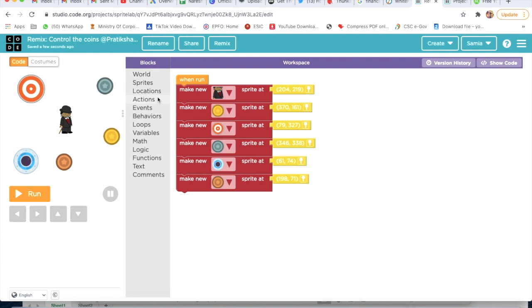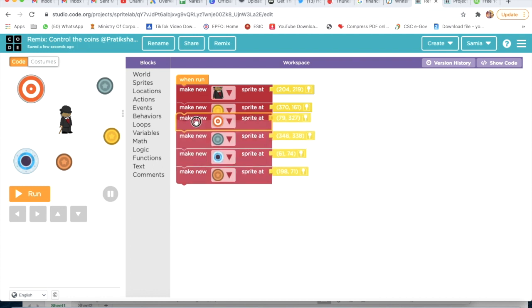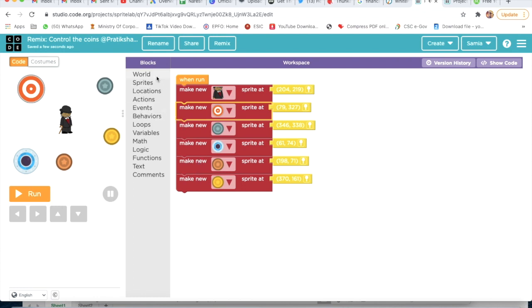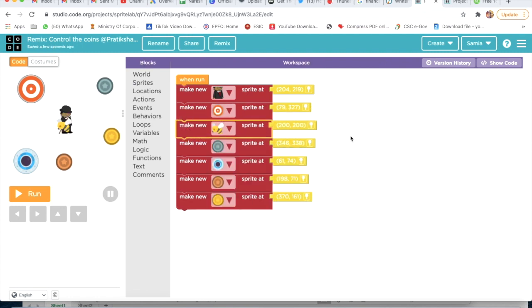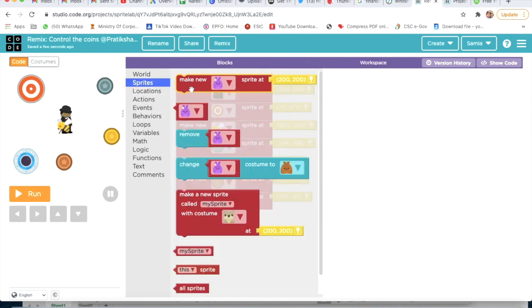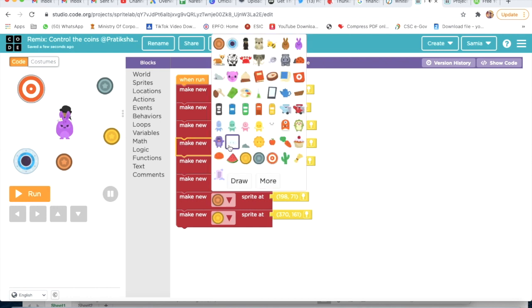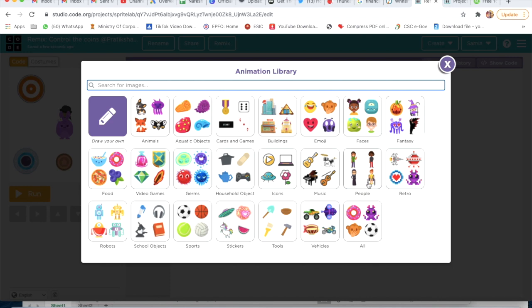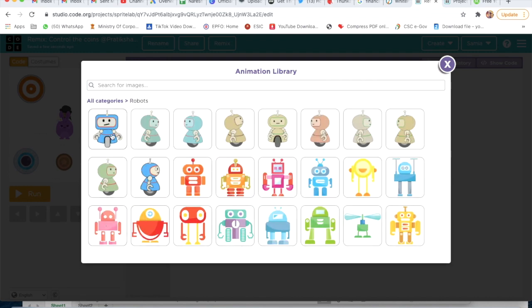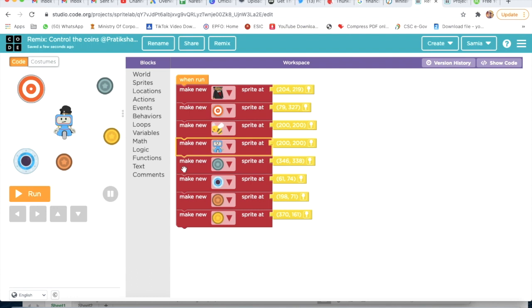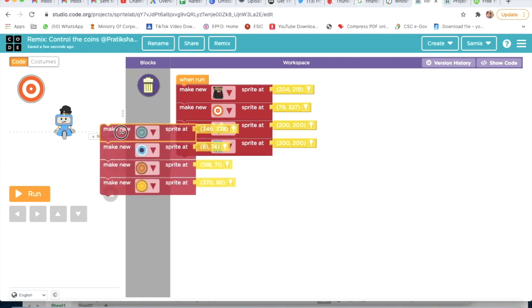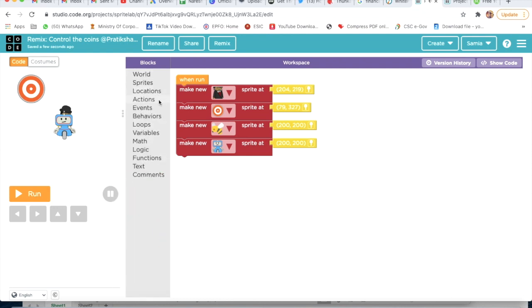We will delete some codes and I will attach this here. I will go on Sprites, make a new sprite - this B. And I will again go on Sprites, make new, click on More, and search for robots. I will click on robots, choose this one, and now we have to delete this - yes, delete this.